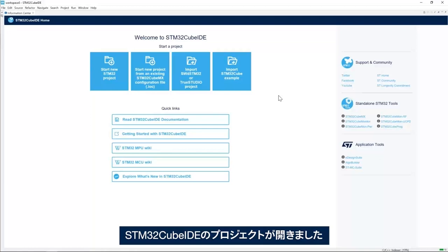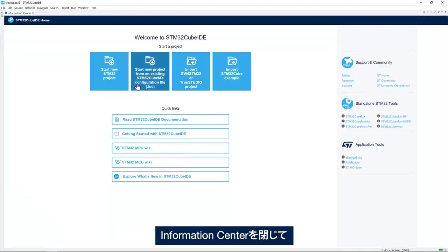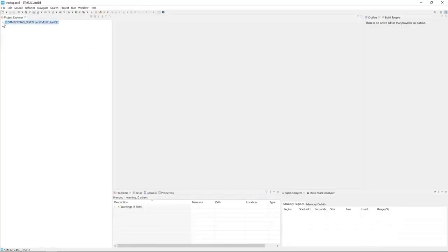Here I have my STM32CubeID project open. I'll close the information center and expand the project here.